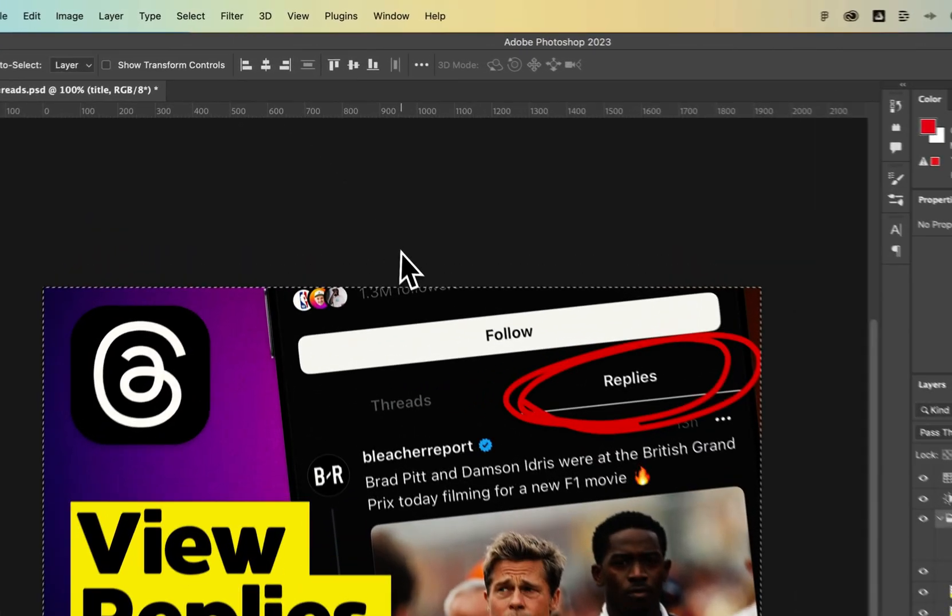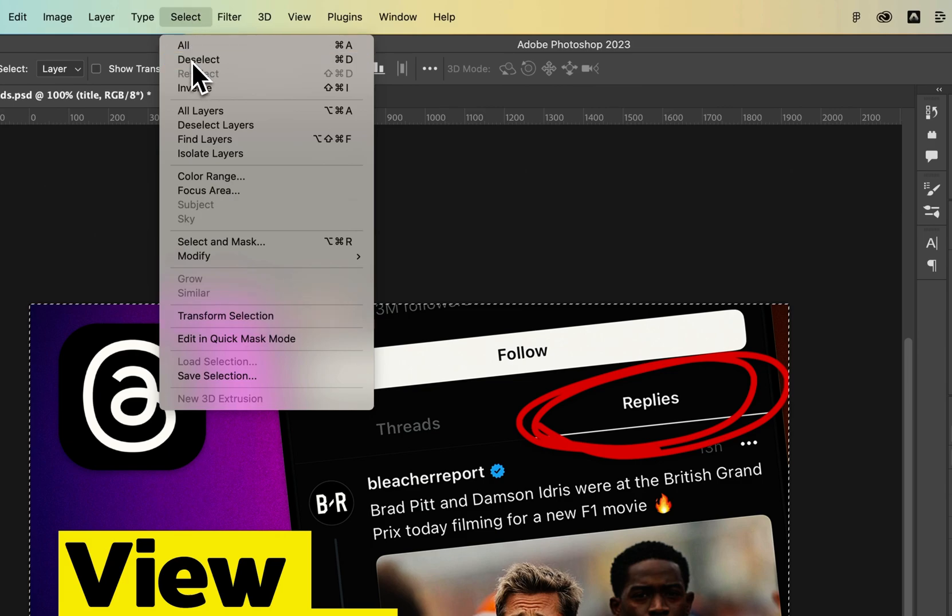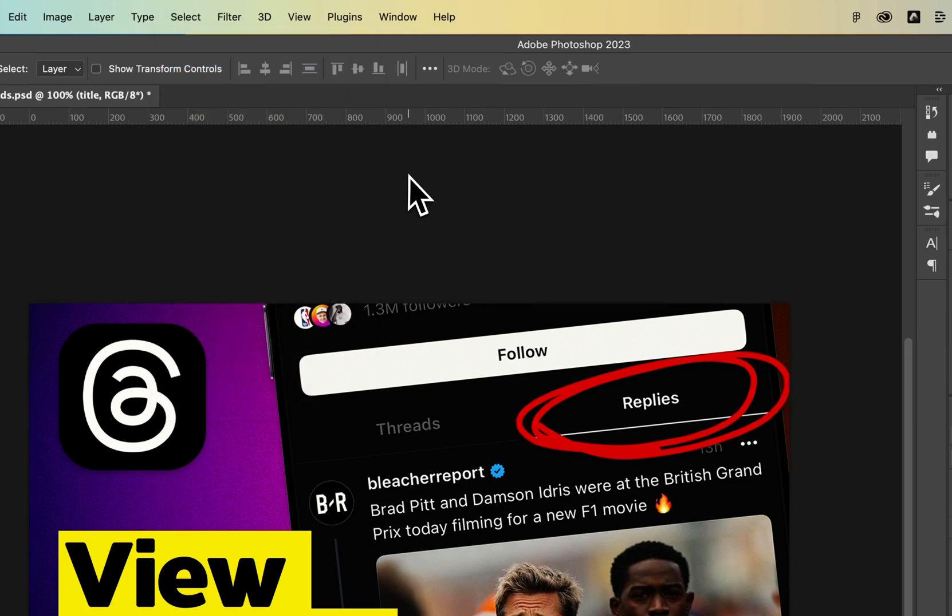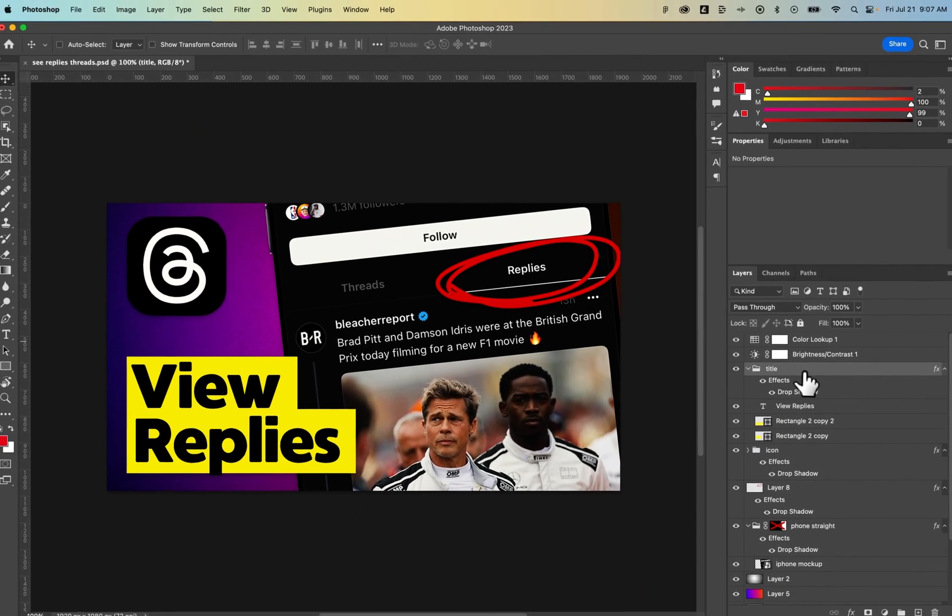To get rid of the selection, you would want to go up to select down to deselect. That's command or control D before you try to delete a layer.